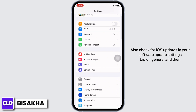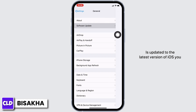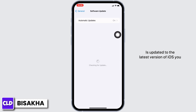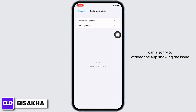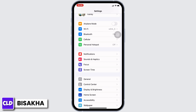Tap on General and then on Software Update and make sure your iPhone is updated to the latest version of iOS. You can also try to offload the app showing the issue — I will show WhatsApp here.